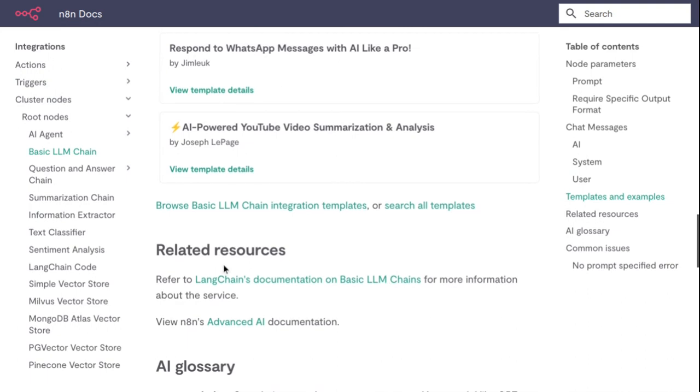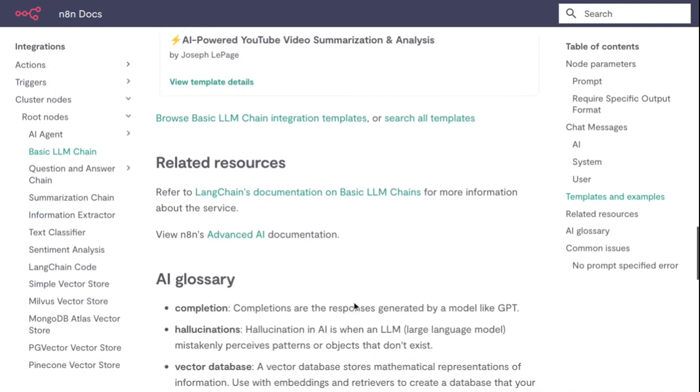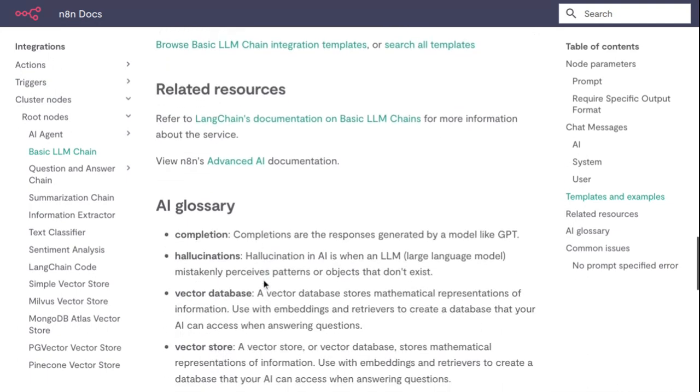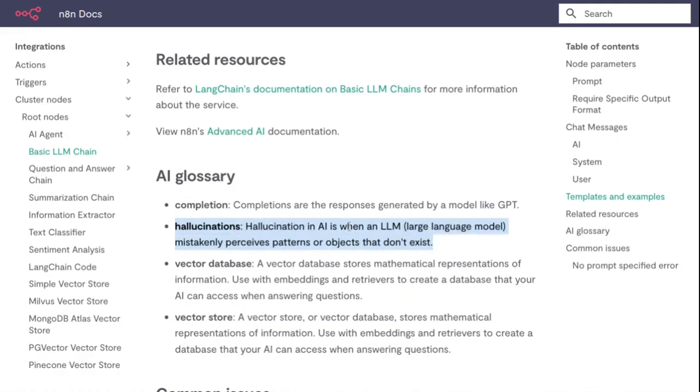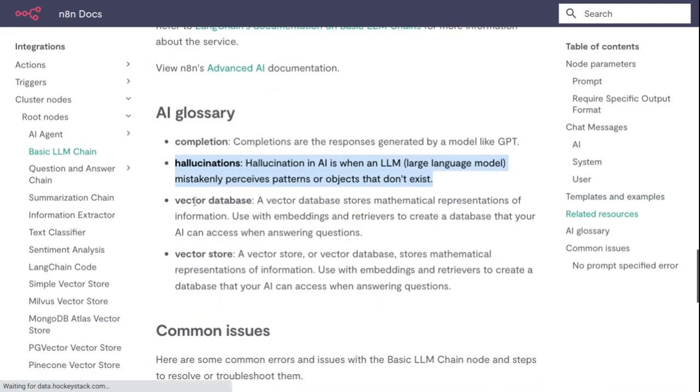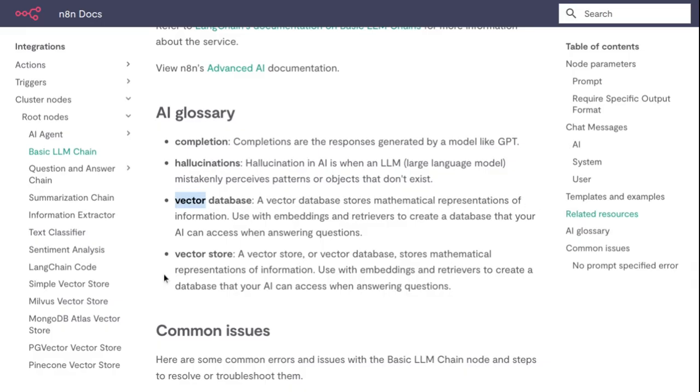Related resources - you can also read here: Glossary. Completion - completions are the responses generated by an AI model like GPT. Hallucination - hallucination in AI and large language models means the AI generates content or objects that don't exist. Vector database - a vector database stores mathematical representations of information using embeddings and retrieves data that the AI can access when answering questions.